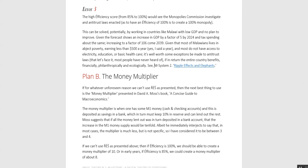So I have considered it to be between 3 and 4. If we can't use res as presented, then if efficiency is 100%, we should be able to create a money multiplier of 10. Or in early years, if efficiency is 85%, we could create a money multiplier of about 8.8.